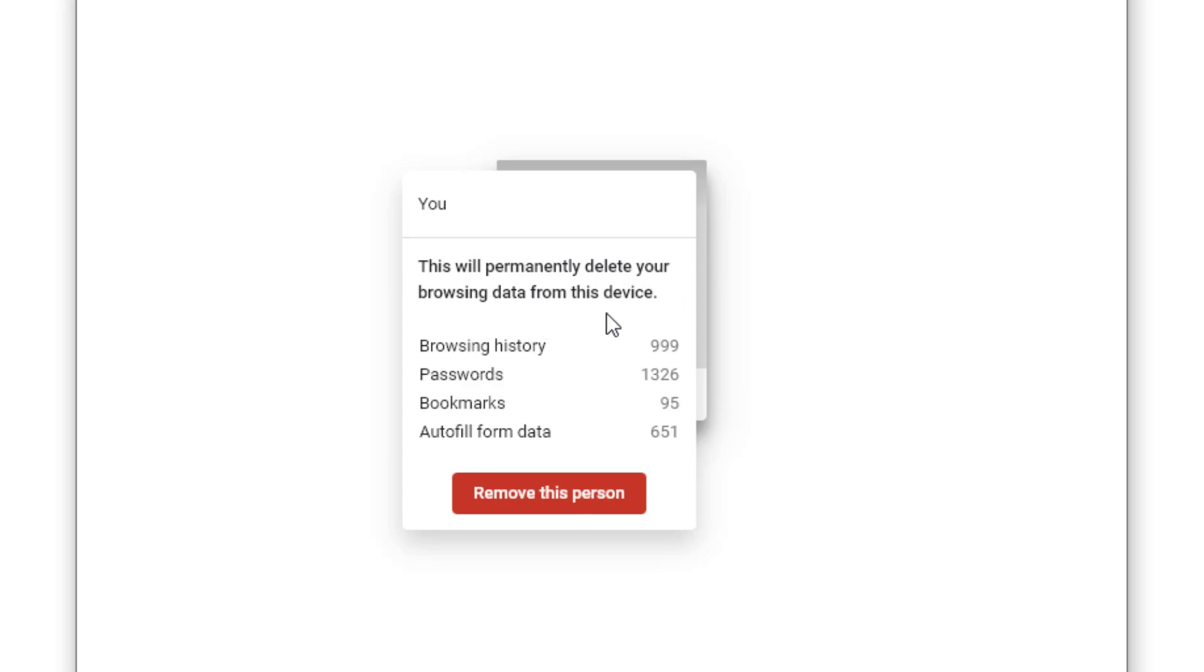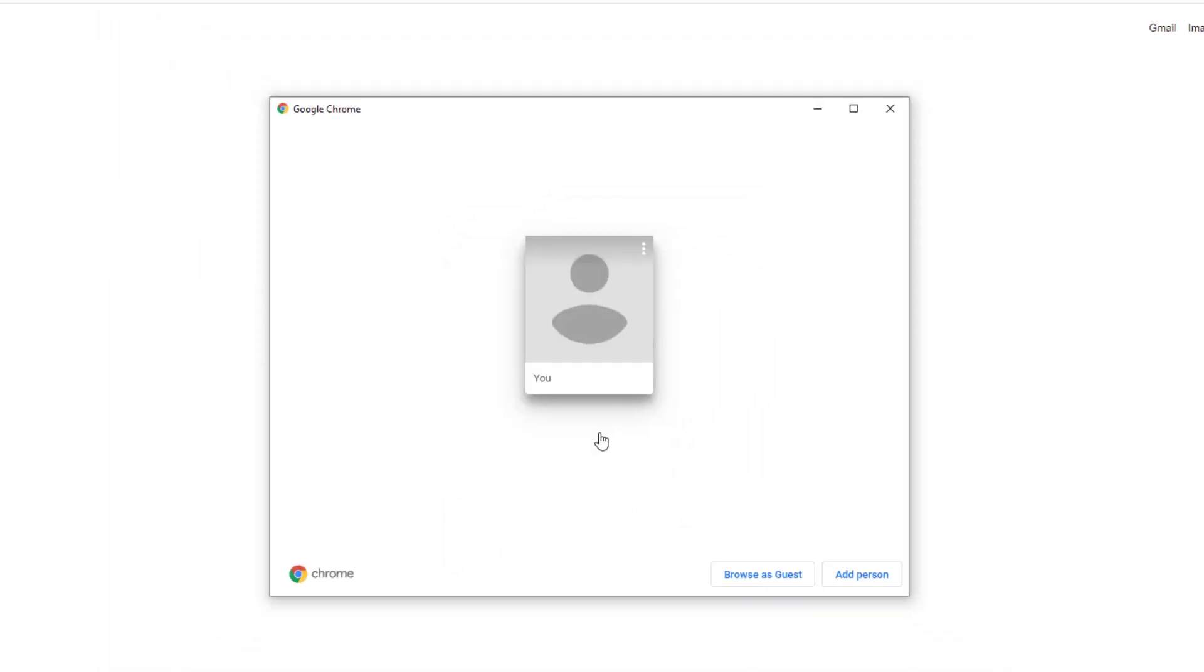This will permanently delete your browsing data from this device: browsing history 999, passwords 1326, bookmarks 95, autofill form data 651. Remove this person. I'm gonna do it.